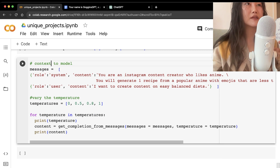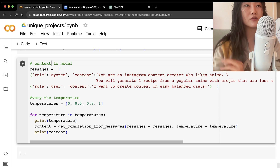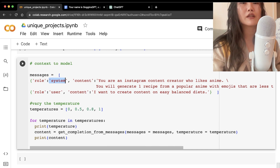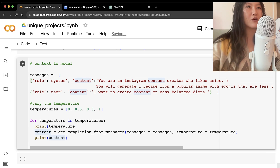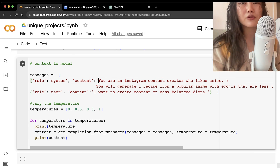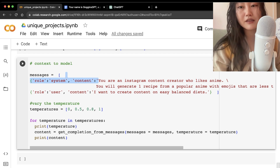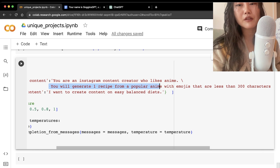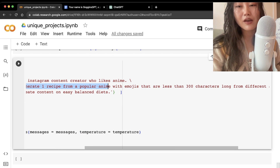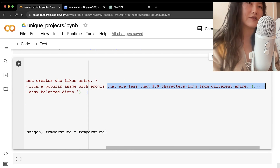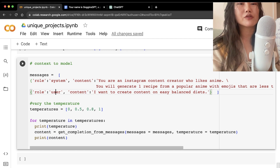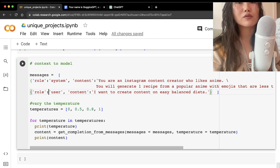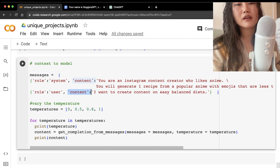We create a series of messages to feed into GPT. For the system role, we give it its overall identity: 'You are an Instagram content creator who likes anime. You will generate one recipe from a popular anime with emojis, less than 300 characters, from a different anime each time.' We add user context: 'I want to create content on easily balanced diets.'